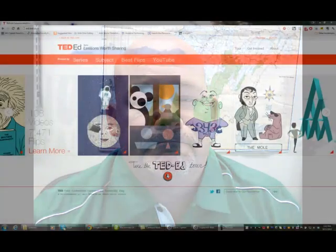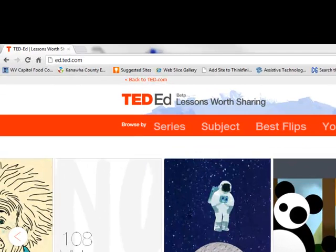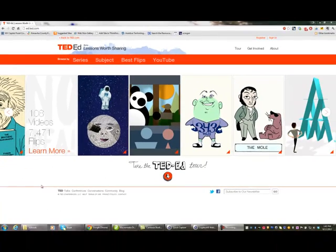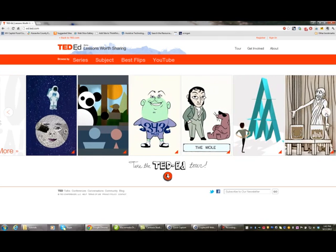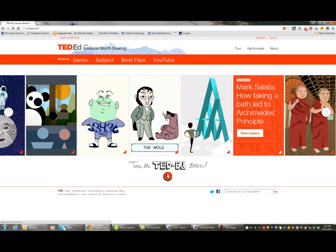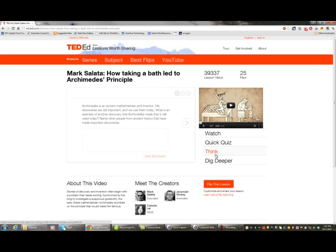Let's take a look at how you do that. Here I am at ed.ted.com. This is the educational version of the famous TED Talks. Notice that we have videos on the front page that are already made as video lessons. Here's one on Archimedes and displacement — how taking a bath turned into a lesson on displacement. Here is the video and here are the questions that go along with that.